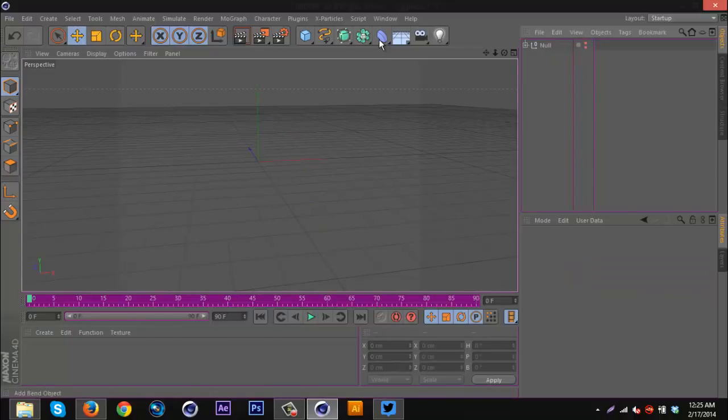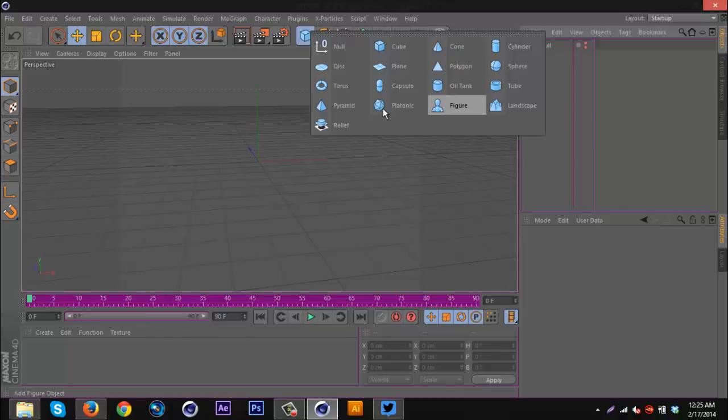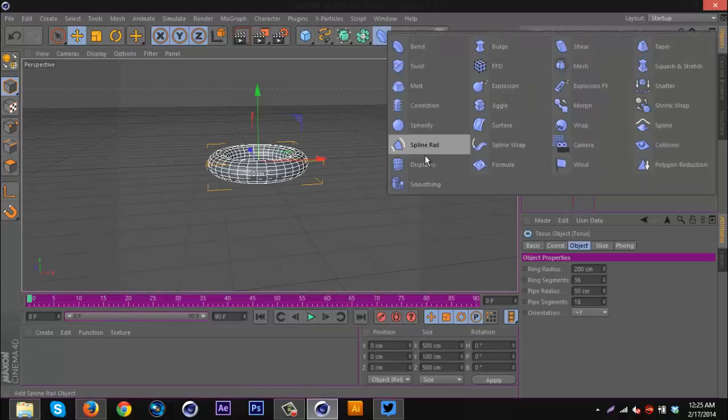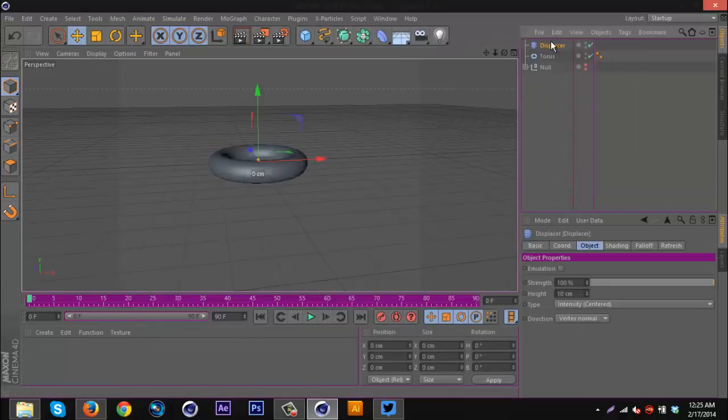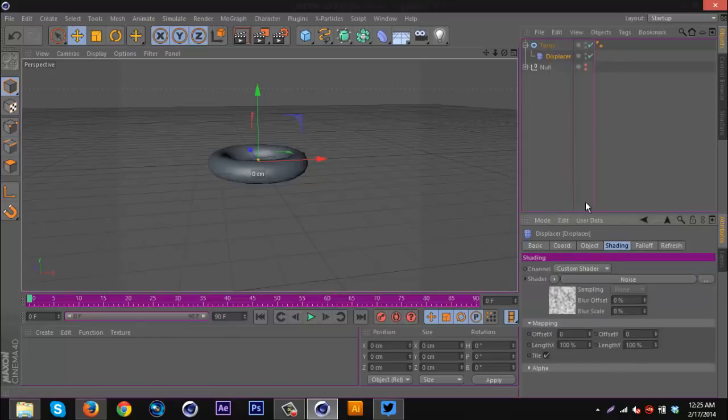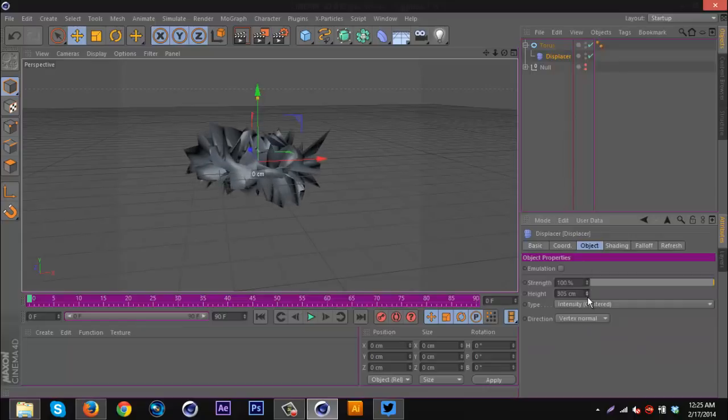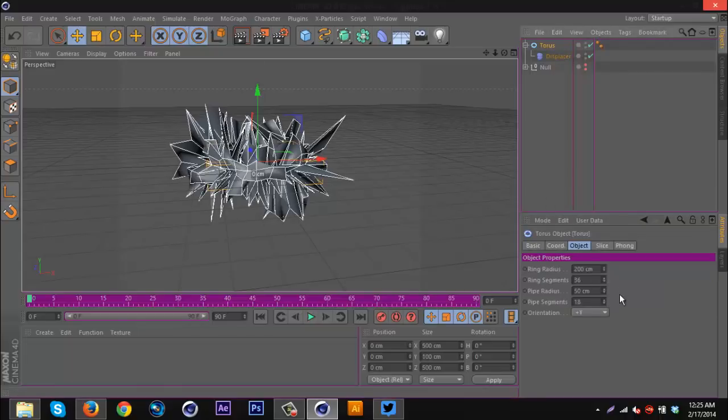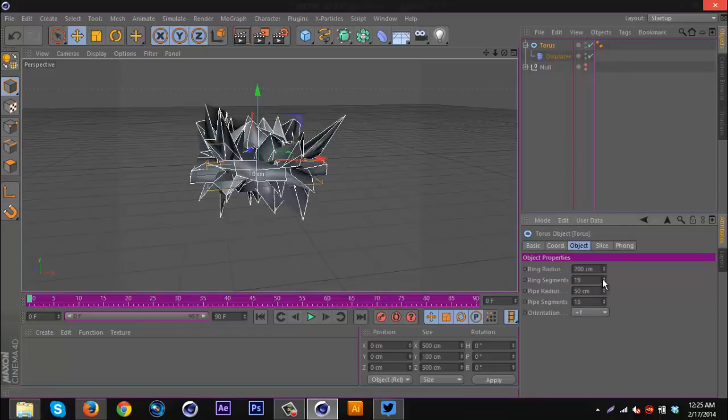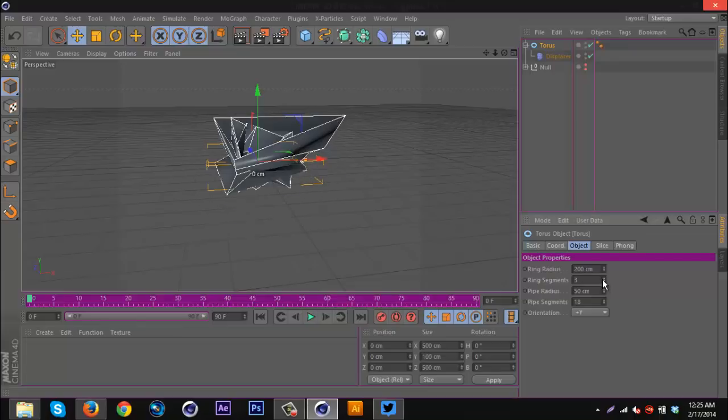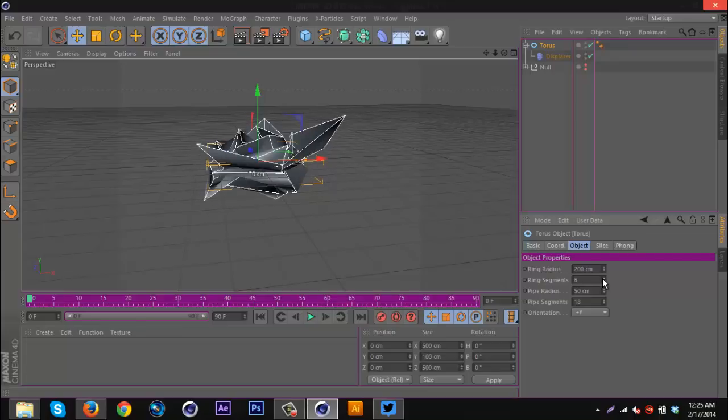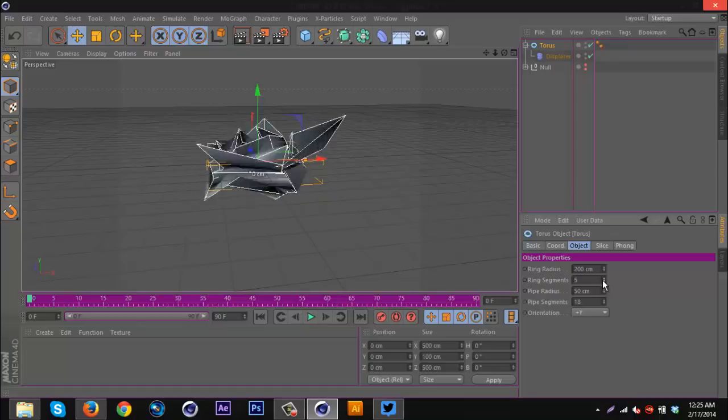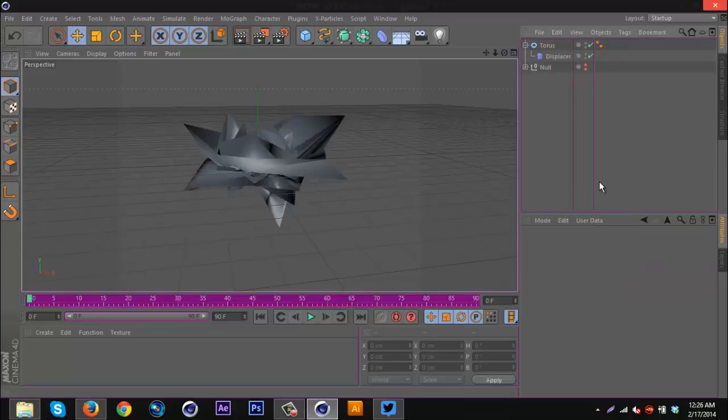The final type using the displacer: if I get a torus and do the same thing, get a displacer, put the displacer in there, go to shader, get noise, go to the object and increase the height, I get another pretty cool shape. Now this has a lot of segments, so if I go to the torus and turn down the ring segments, I should get a cleaner looking shape. Something like this, right there. That's pretty cool.